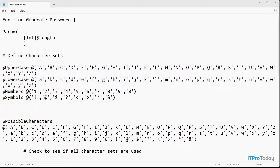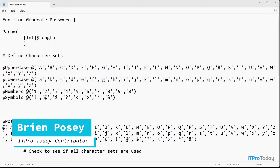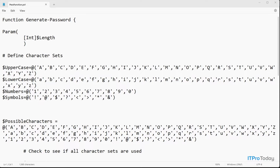Hello, greetings and welcome. I'm Brian Posey and in this video I want to show you how to make your own custom PowerShell cmdlets by using modules. The idea of creating a custom PowerShell cmdlet probably sounds complicated and like it might be the sort of thing that only a developer would be able to do, but that's actually not the case at all. Microsoft makes it really easy to create your own PowerShell cmdlets, and in this video I'll show you how that's done.